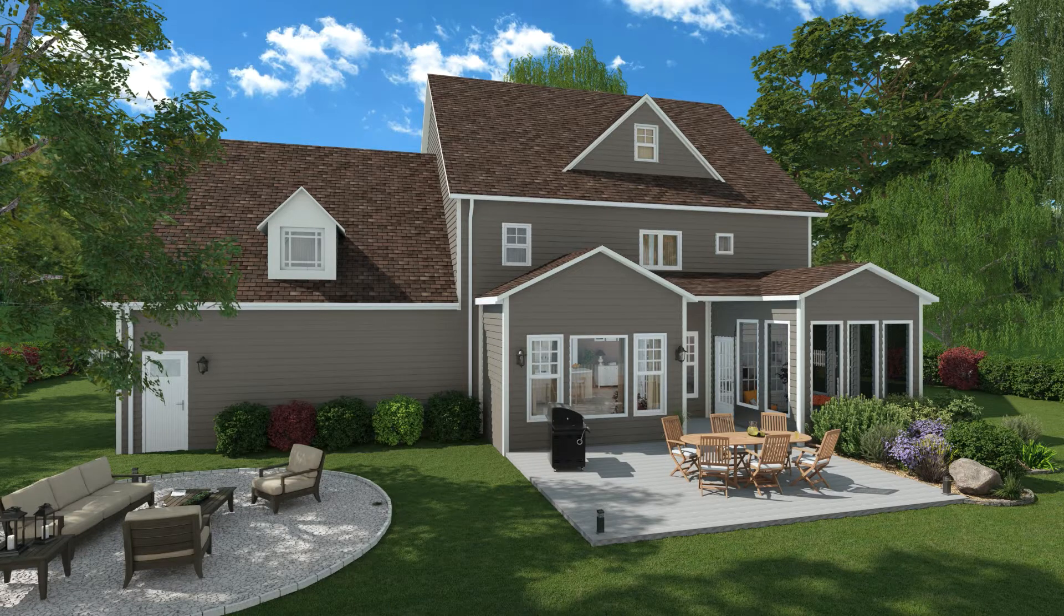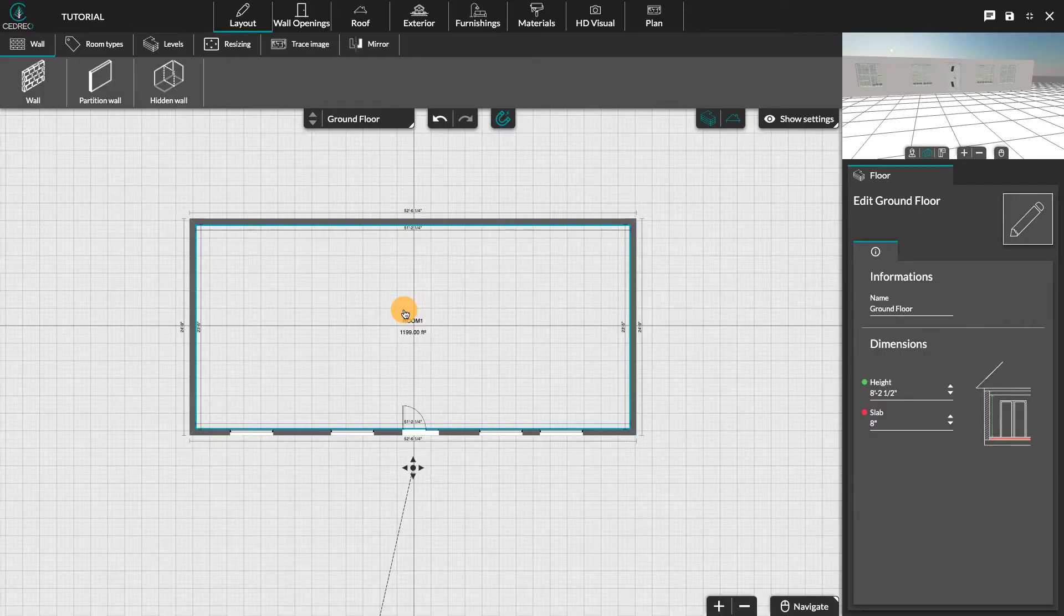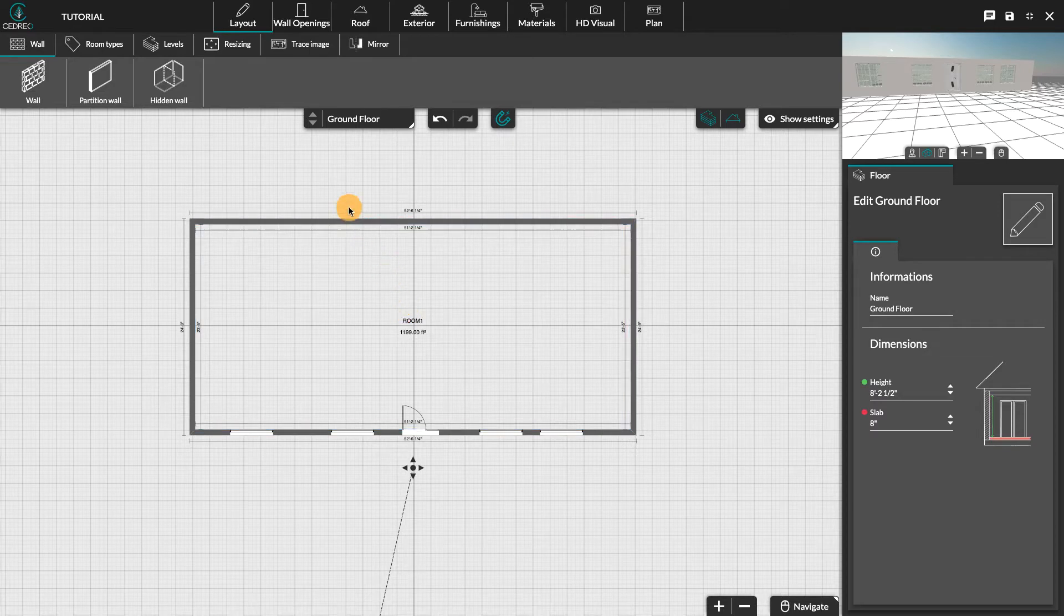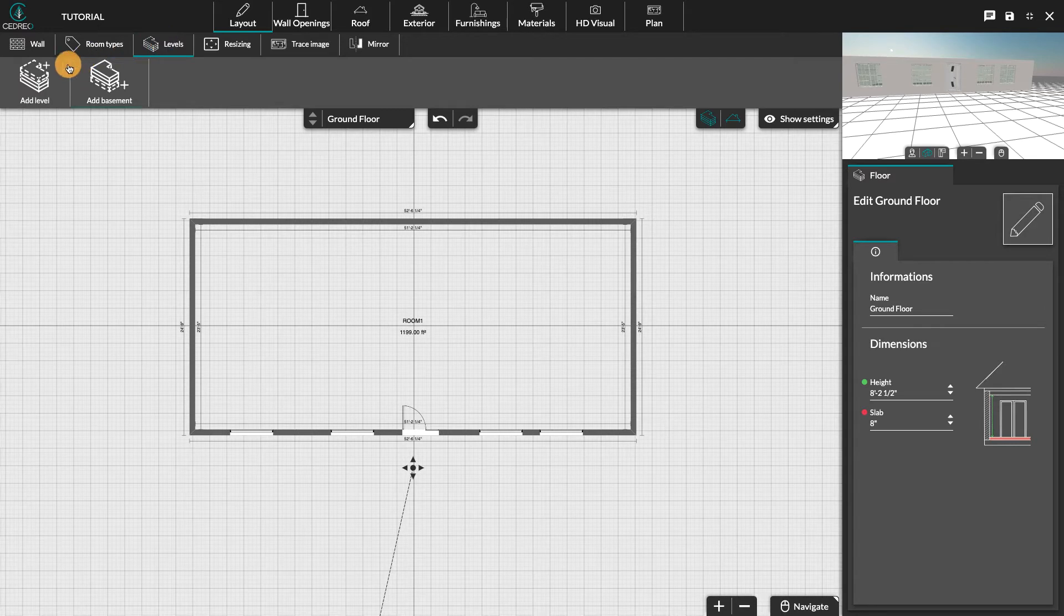Hi, today we're going to see together how to add or remove a level in the layout step. Click on the levels tab. You have two possibilities: the first one to create a floor and the second one a basement.